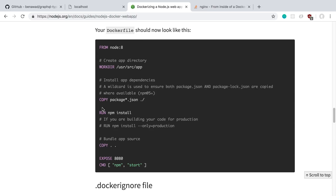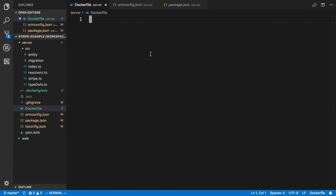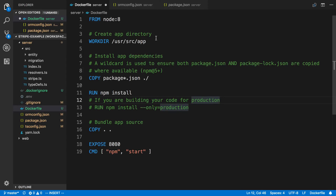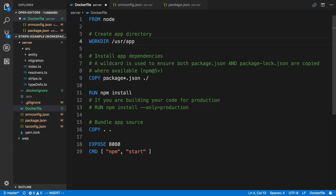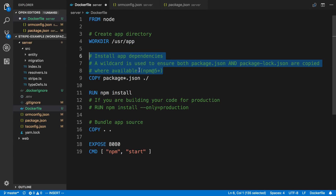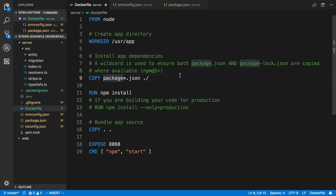I tend to really like following this guide from the official Node.js organization — I'll link it below. I use this as my starter whenever I'm starting a Node.js project and want to make it into a Docker image. What this does is start from an instance that has Node installed. I'm just going to say node to get the latest version. We specify an app directory, then this copies package.json and package-lock.json into our Docker image, and then we run npm install.